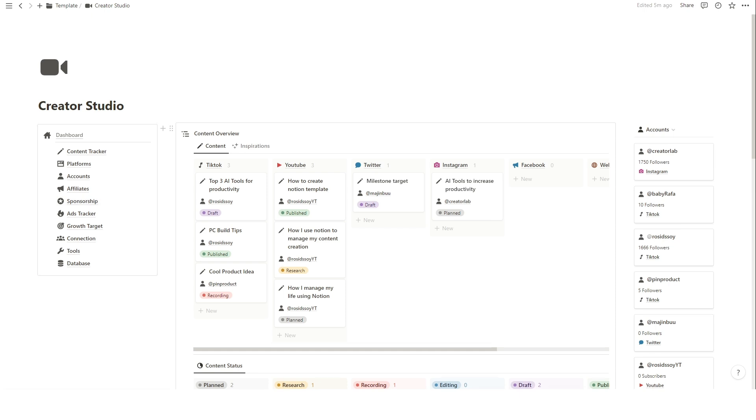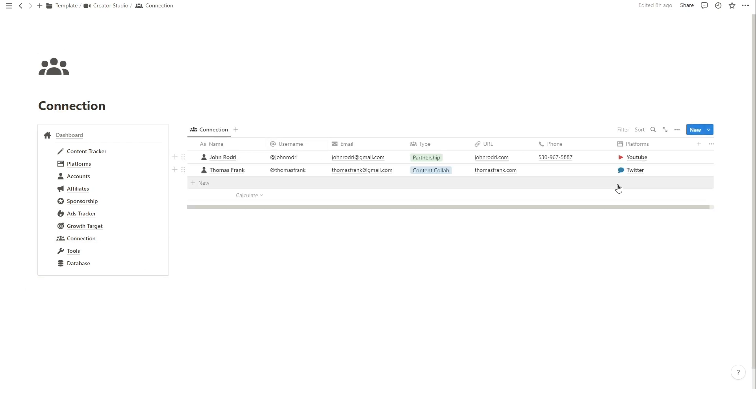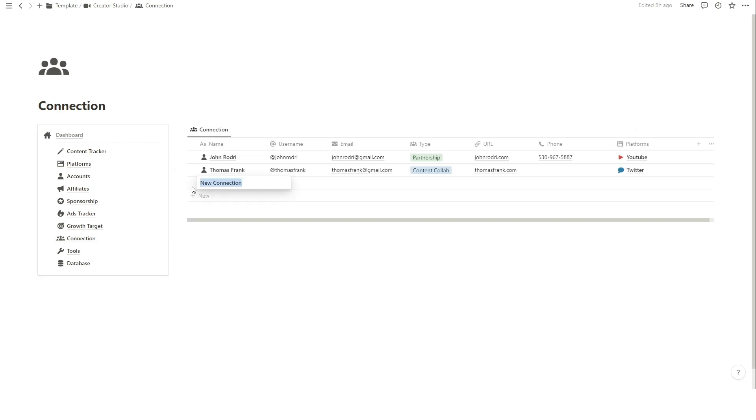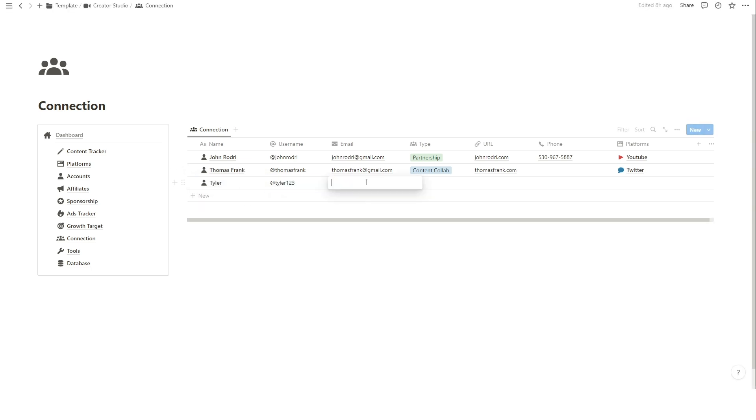Building relationships is key in the content creation industry. Let me show you how this system can help you manage your contacts effectively. To add new important contacts, including industry professionals, collaborators, or potential clients, just click Connection on the left menu and add information of your contacts such as email, phone, or website.